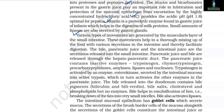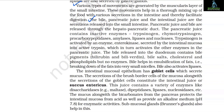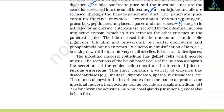Various types of movements generated by the muscularis layer of the small intestine help in thorough mixing of food with various secretions, facilitating digestion. The bile, pancreatic juice and the intestinal juice are the secretions released into the small intestine. Pancreatic juice and bile are released through the hepatopancreatic duct. The pancreatic juice contains inactive enzymes: trypsinogen, chymotrypsinogen, procarboxypeptidases, amylases, lipases and nucleases. Trypsinogen is activated by an enzyme enterokinase, secreted by the intestinal mucosa, into active trypsin, which in turn activates the other enzymes in the pancreatic juice.